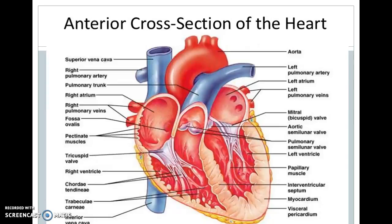The pulmonary valve is located at the right ventricle. It has three crescent-shaped cusps and does not allow blood to flow back into the right ventricle. The aortic valve is located between the left ventricle and the aorta, and it does not allow blood to come back to the left ventricle.